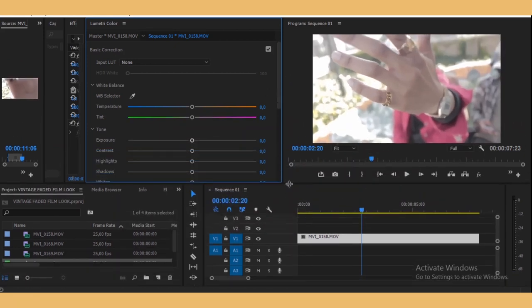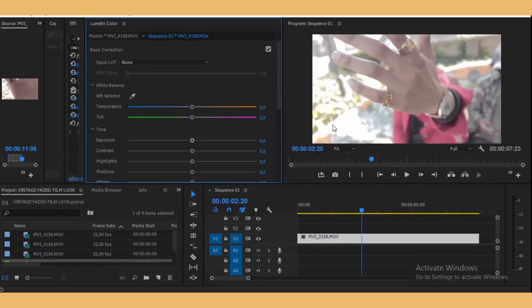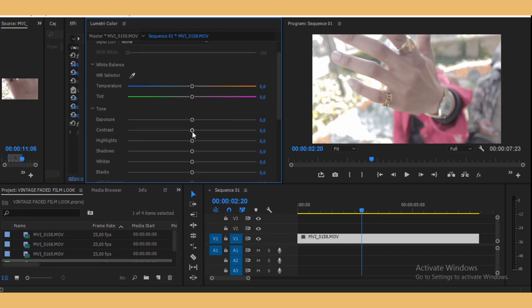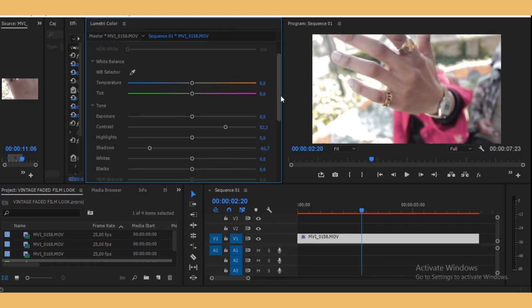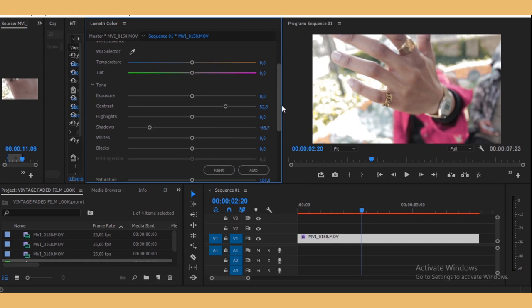Okay, so now what you want to do is start at the Basic Correction. I'm just going to bump up the contrast, maybe right there, and then lower down the shadows.